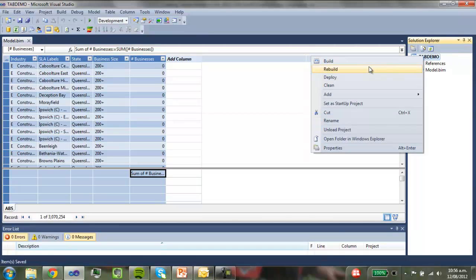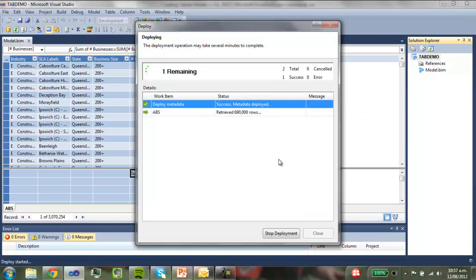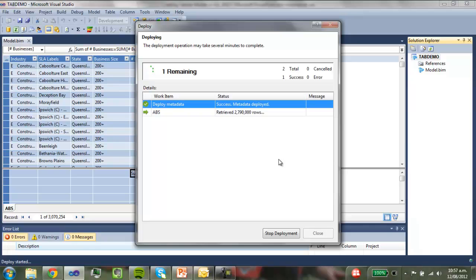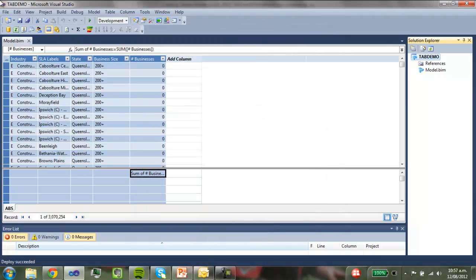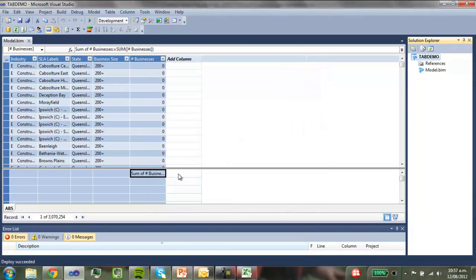And then I'm going to deploy the model. So I'm just going to deploy it. So that then makes the model accessible to other employees within the business. So normally you deploy that from the development environment onto, say, another dedicated tabular server. So that's done.